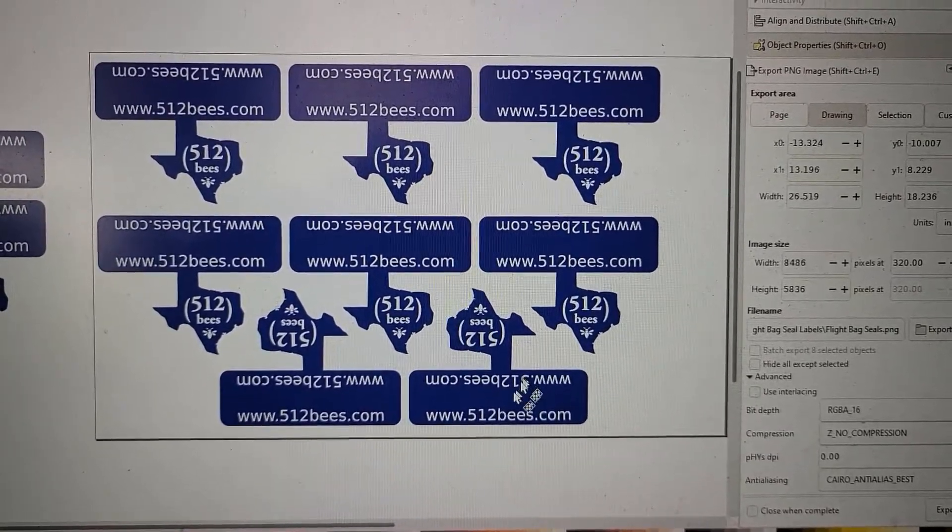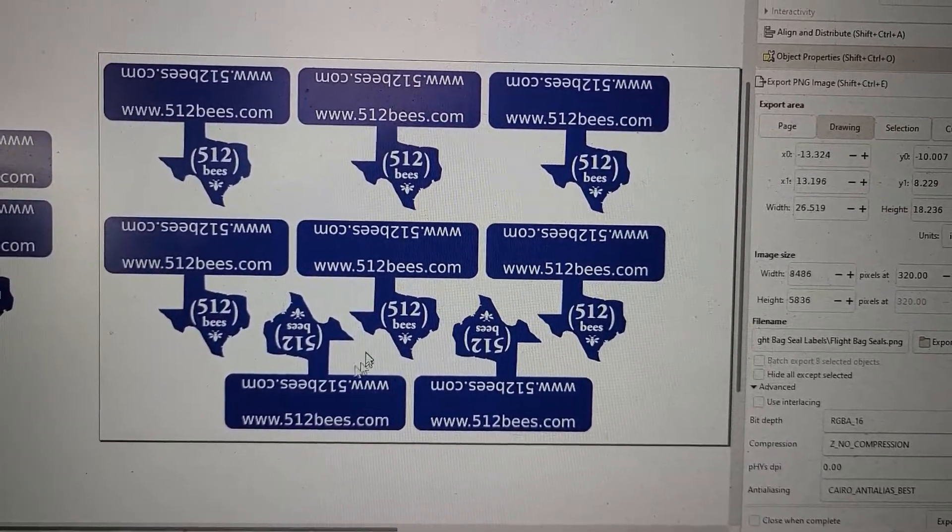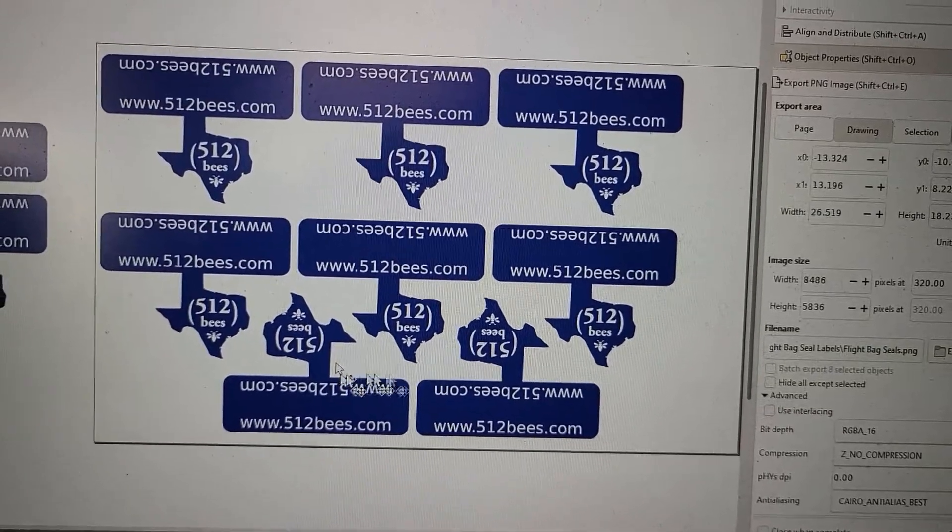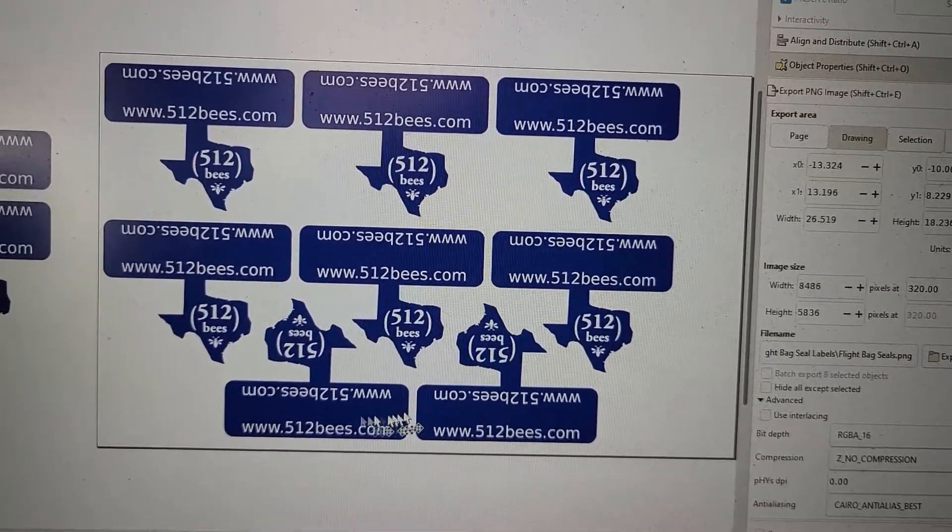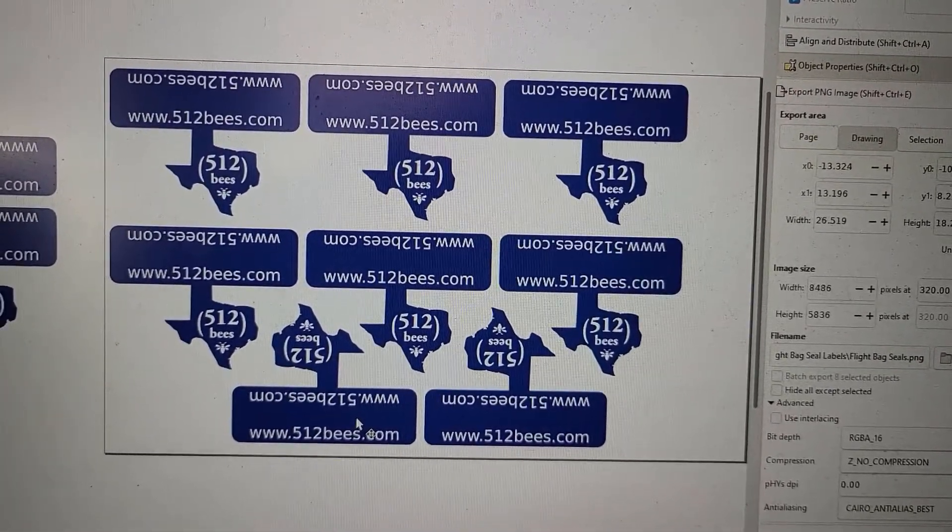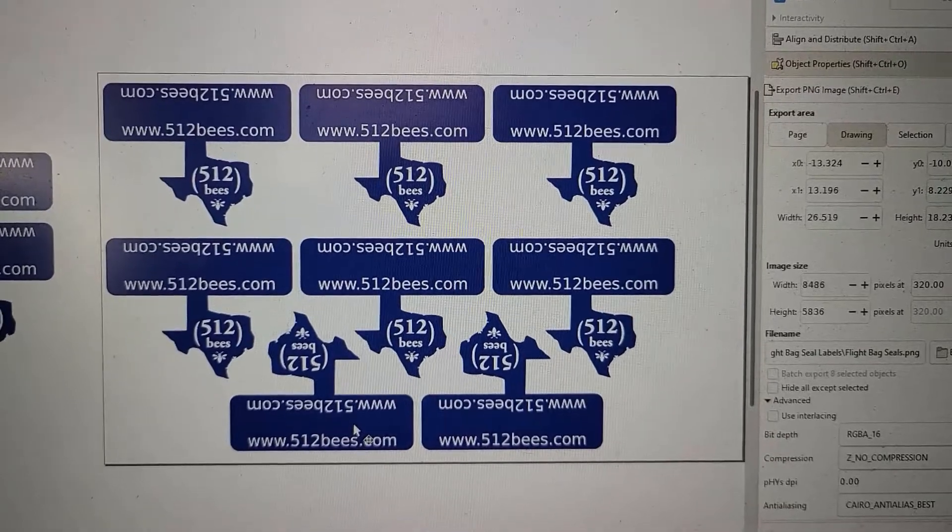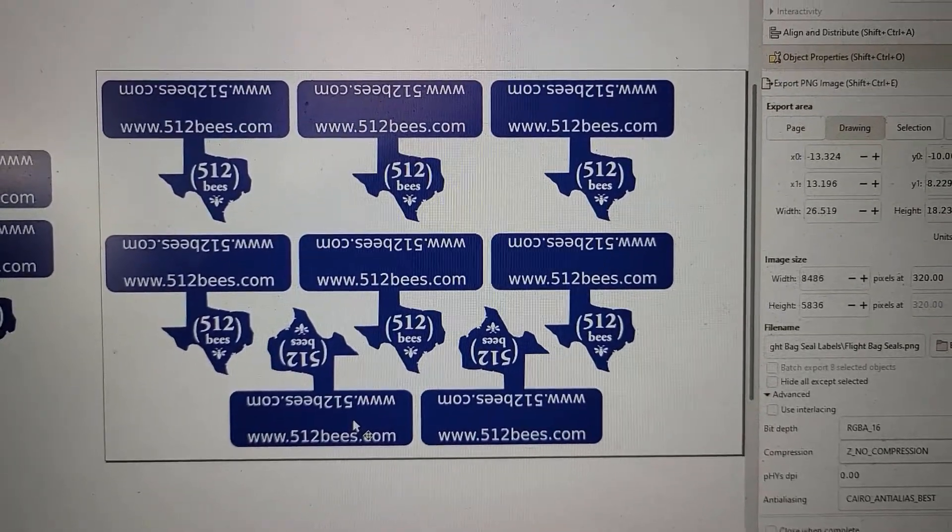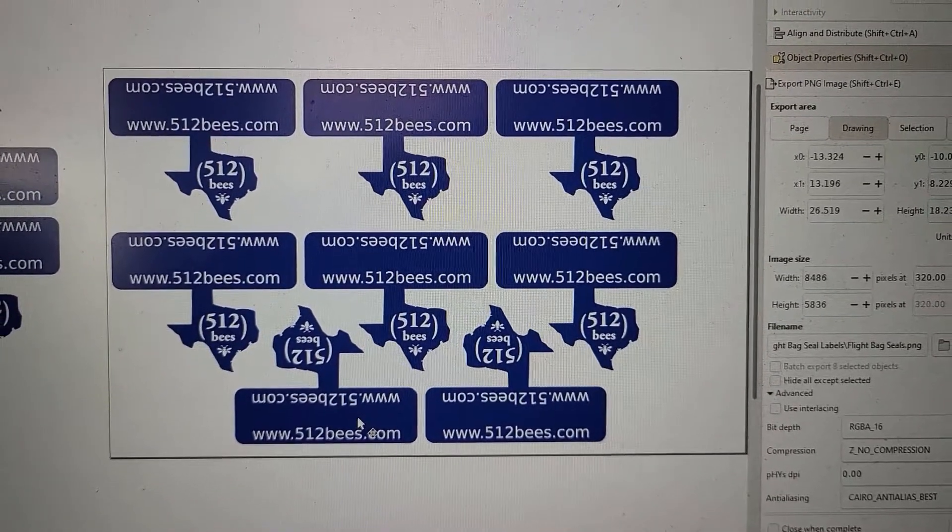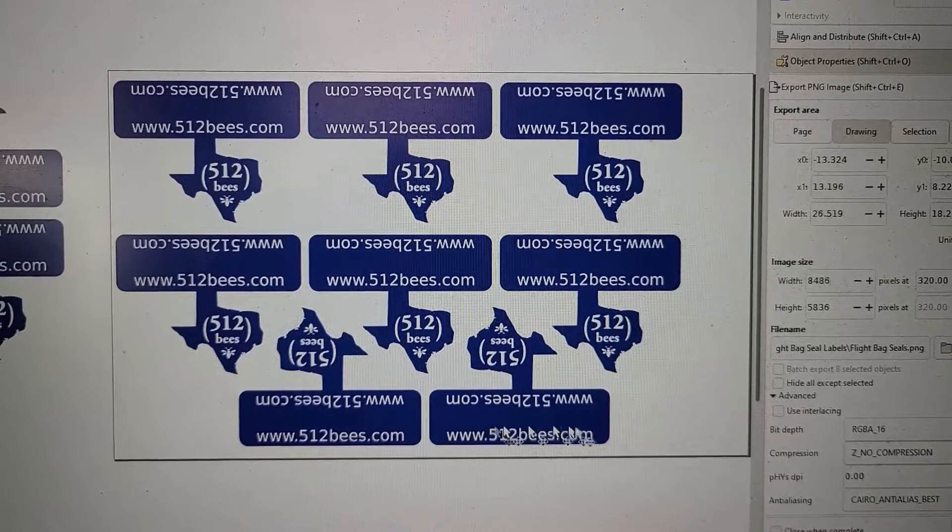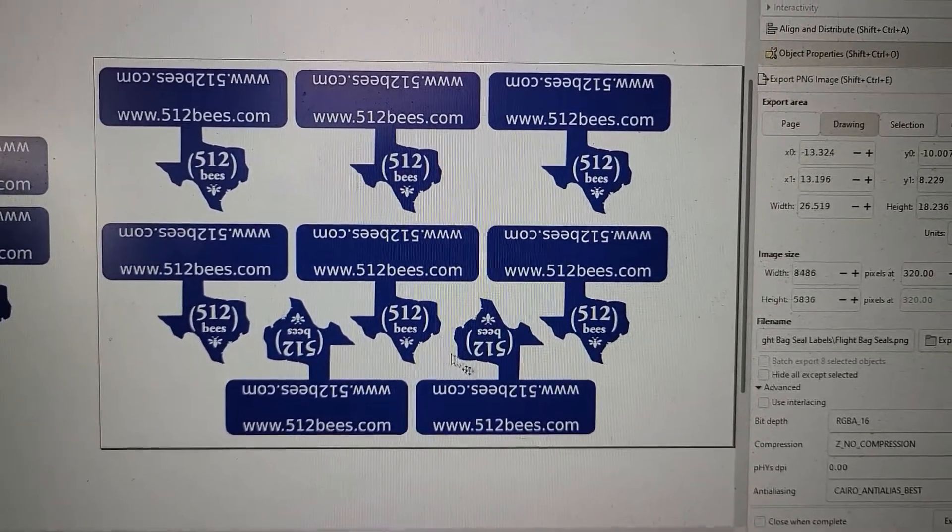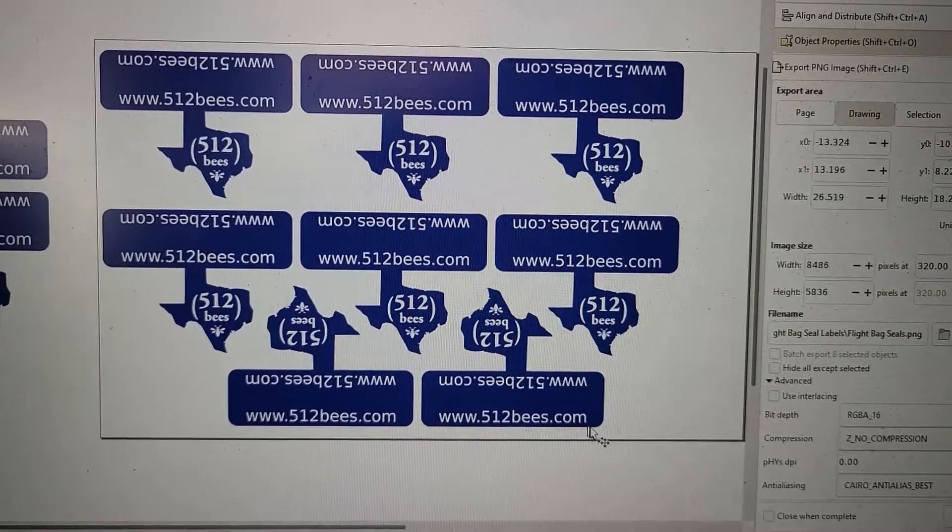So here you can see I've got one, two, six, eight labels. These are going to be used for my honey flight bags to seal the top, and I just design them out in Inkscape.